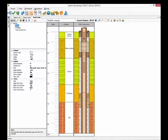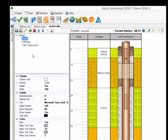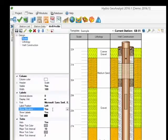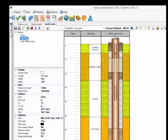When we select the Scale branch, settings for this column will appear below. One option you might find useful is Show Elevation. If you set this to Yes, it will display elevation values instead of depth values. Elevations will be based on the Station Table Elevation field.